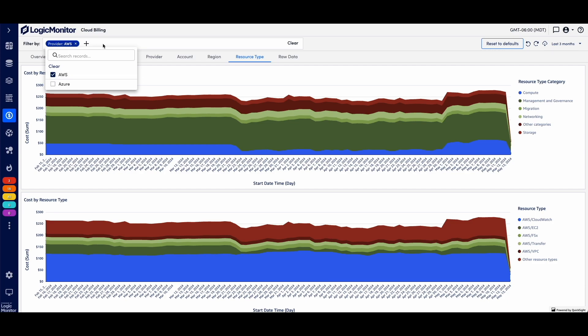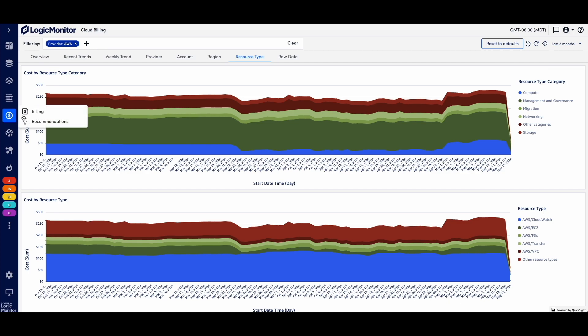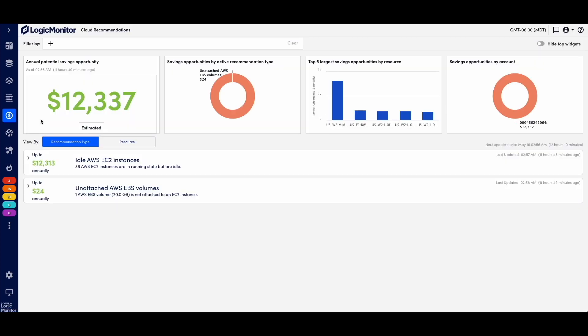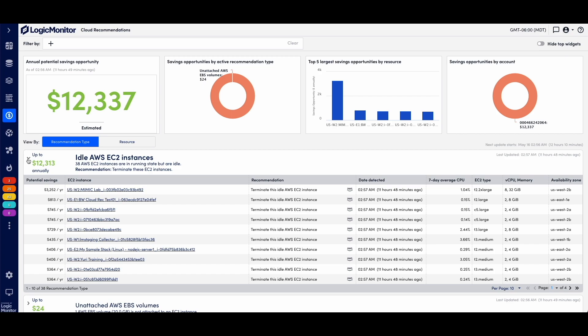Now, potentially, I have some inefficiencies around the utilization of that compute spend. This is where I would be going to recommendations and being presented with recommendations from observations of that EC2 or AWS compute resourcing.